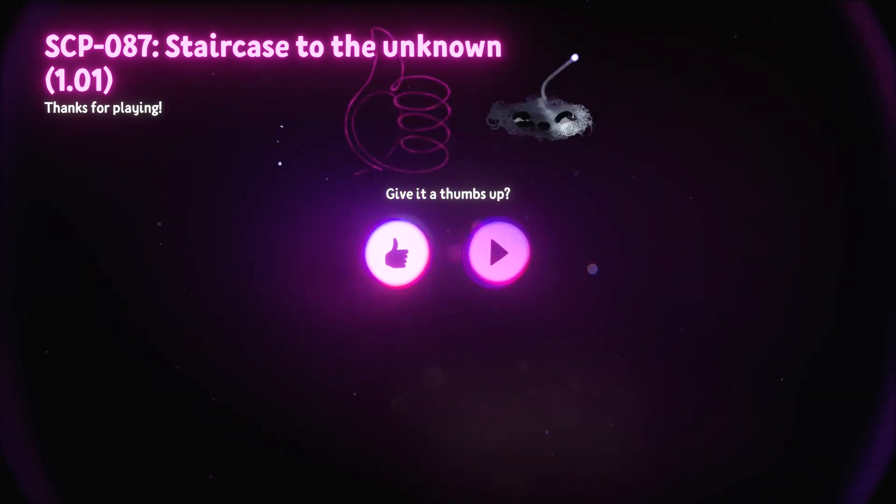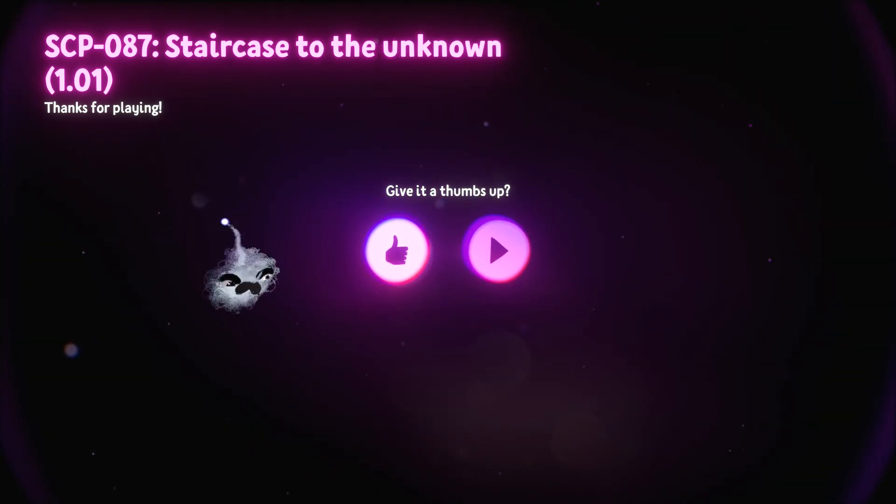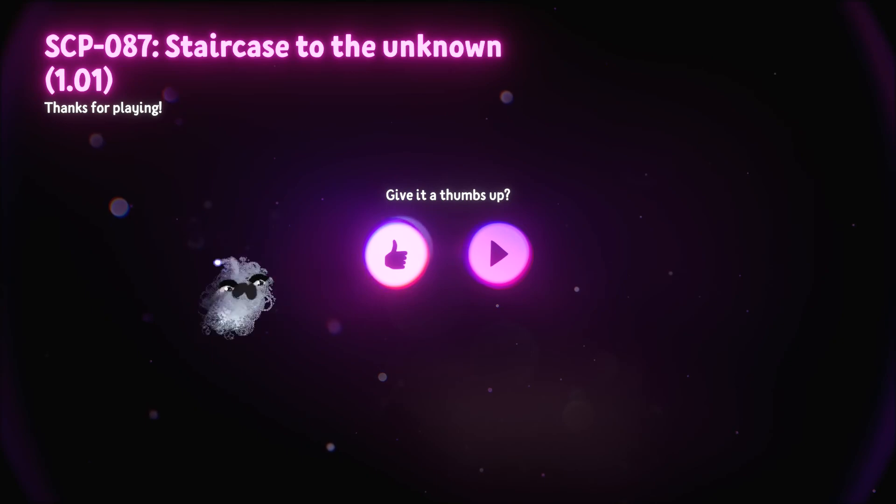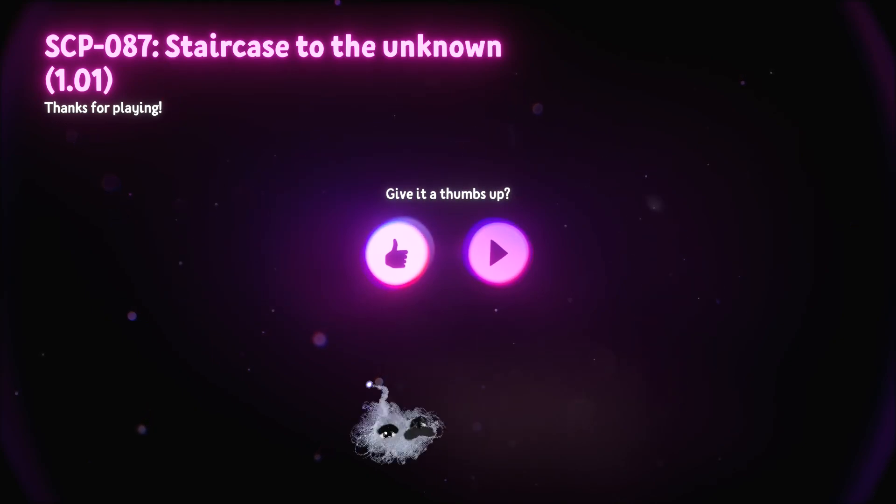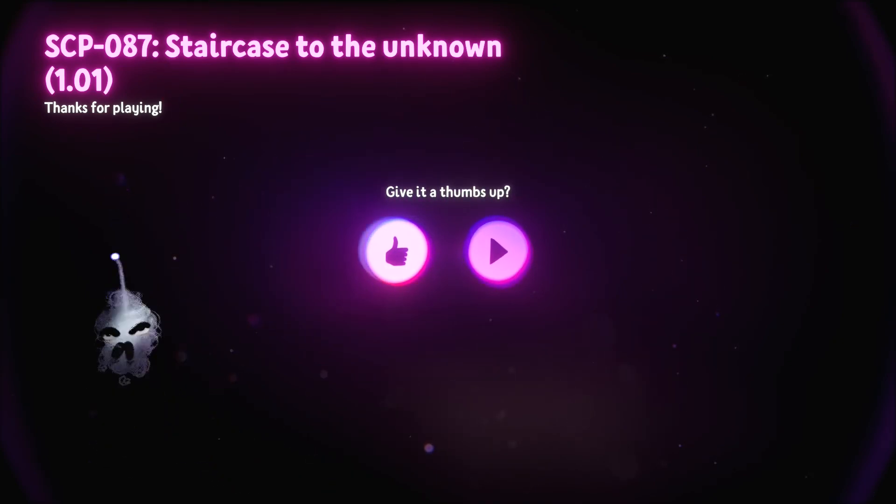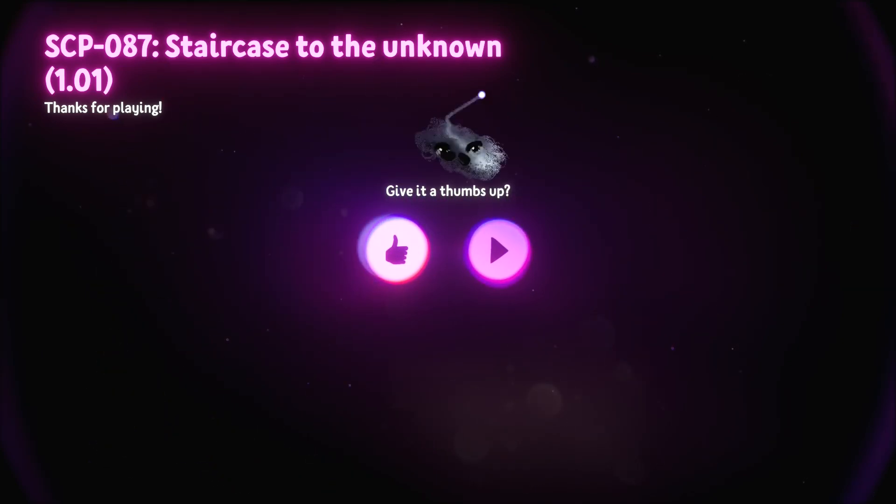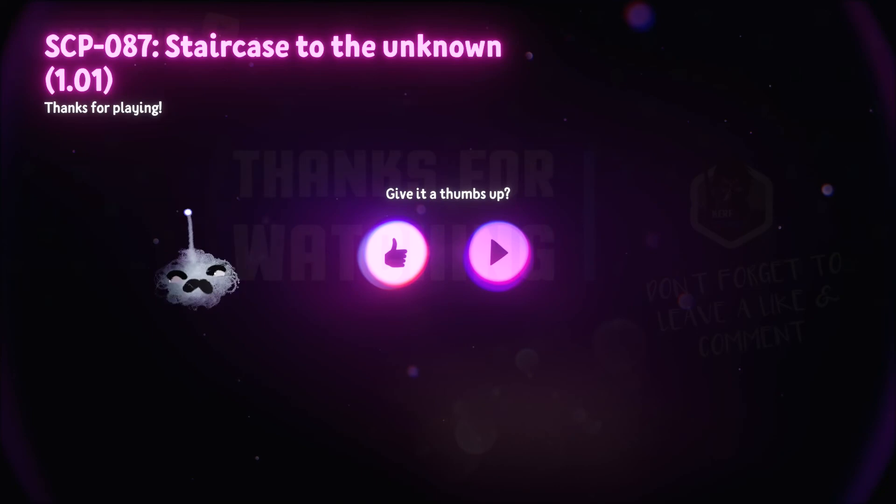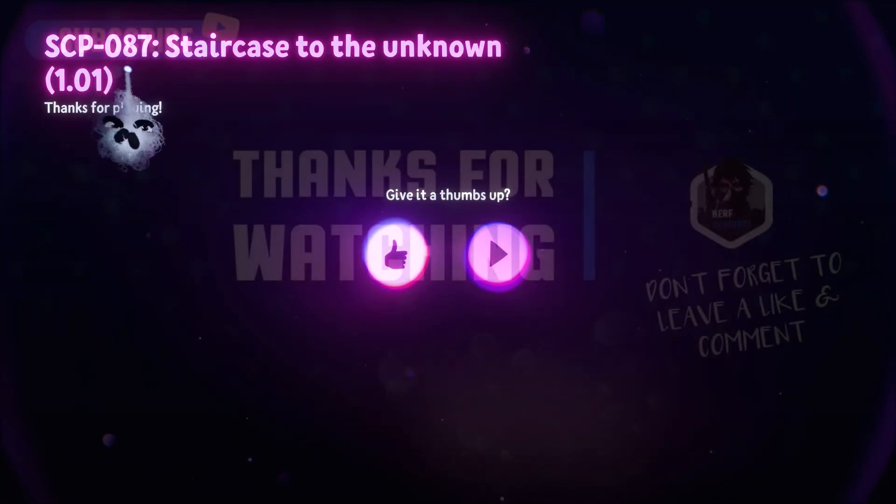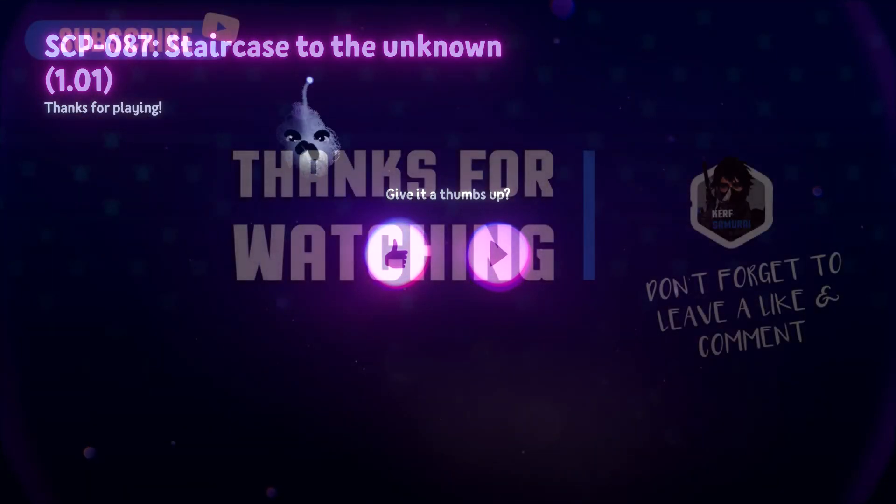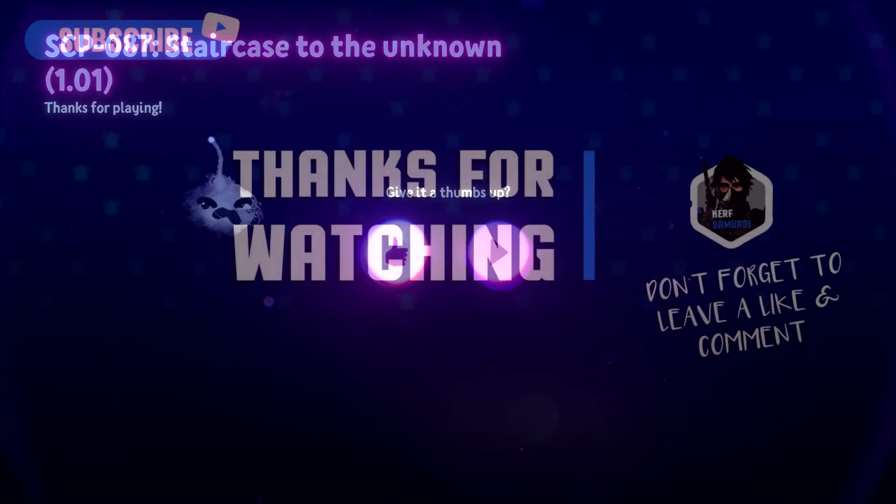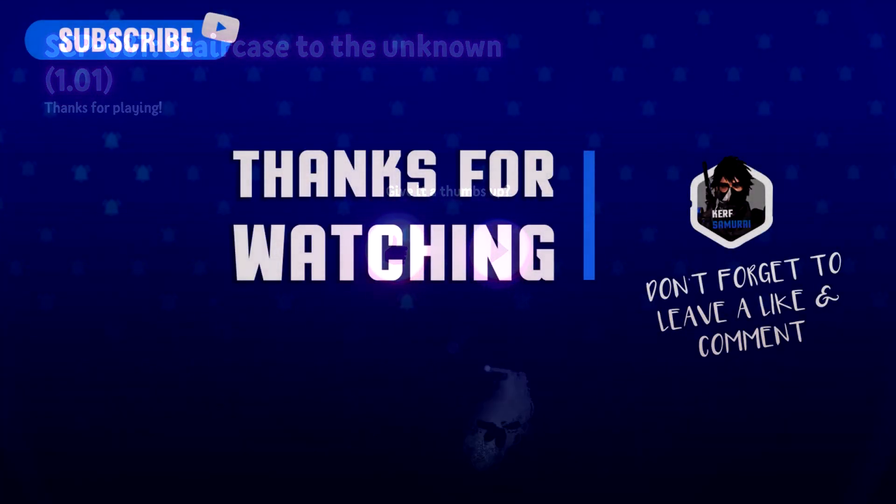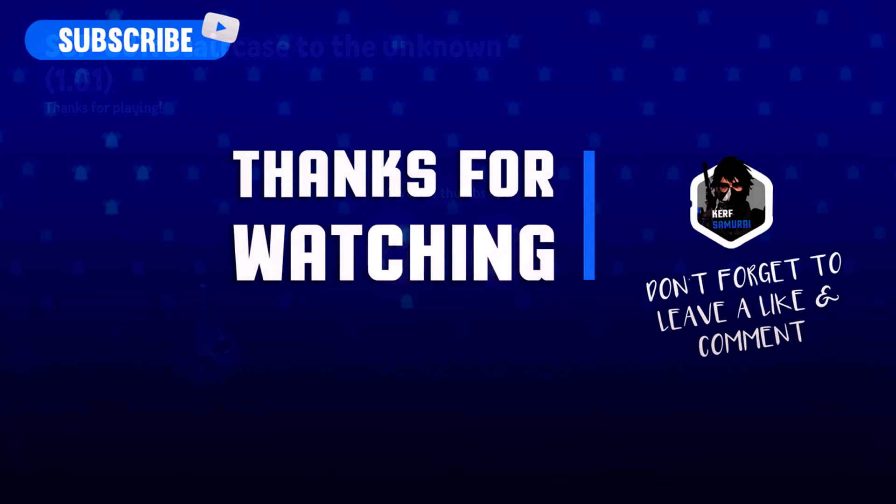Hell yeah. So SCP-087 staircase to the unknown version 1.01, I recommend trying it out if you have Dreams on your PlayStation either four or five. I recommend checking this out because that was dope. You guys really have to hear the audio on that because I'm wearing headphones right now so that was crystal clear for me. But yeah I enjoyed the hell out of that, that was fun. Hope you guys did too. So without further ado guys, thanks for dropping by, hope you guys enjoyed, and I'll catch you guys on the next one.